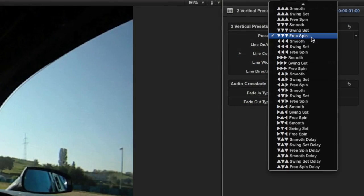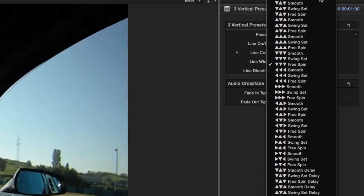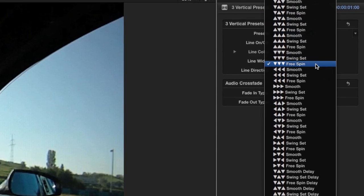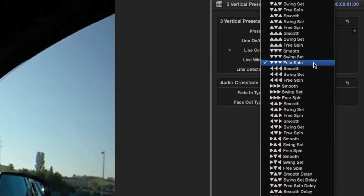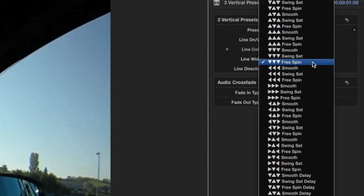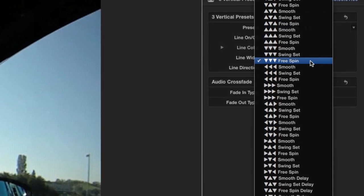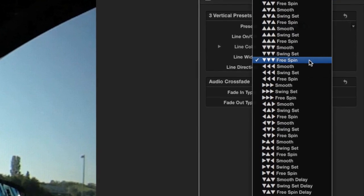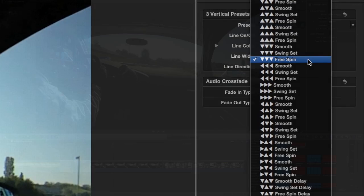So once you know what the animation styles are, you can choose which direction you'd like the blocks to go. As you could imagine, this gives you tons of options. In all, there are 745 preset configurations.